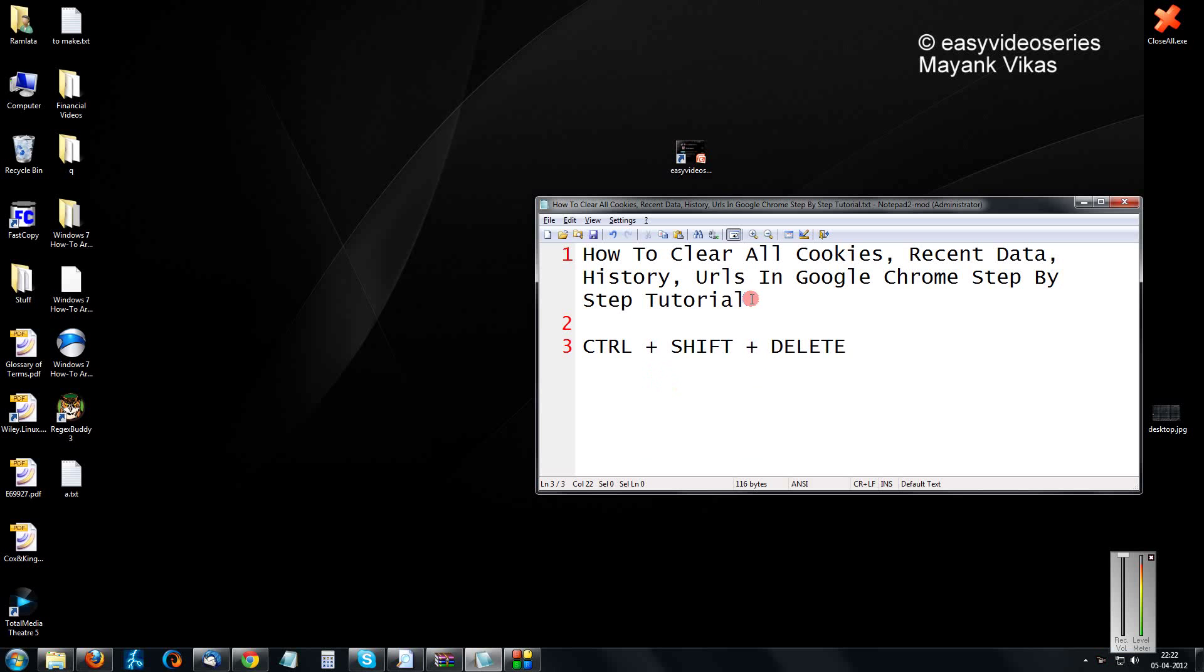Hi friends, here I am going to show you how to clear all cookies, recent data, history, and errors in Google Chrome. A step-by-step tutorial.